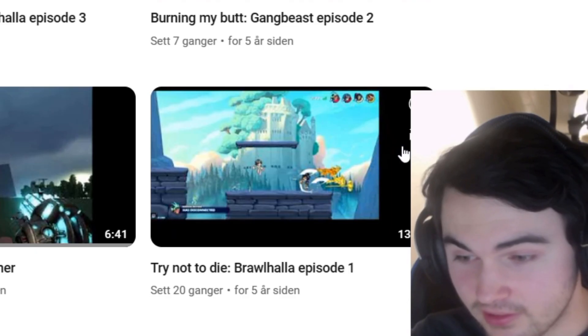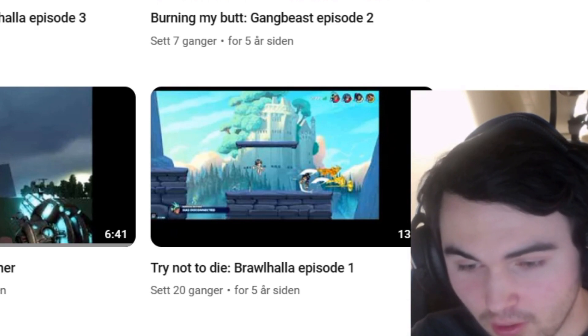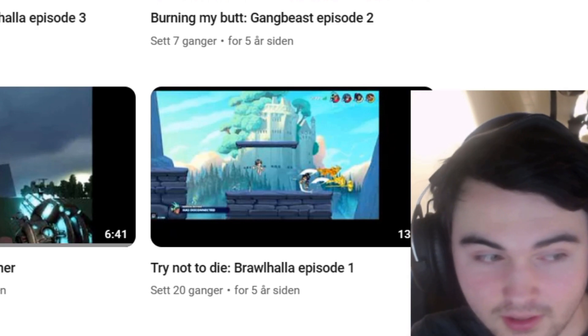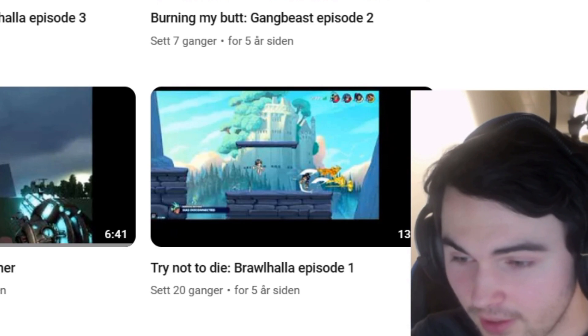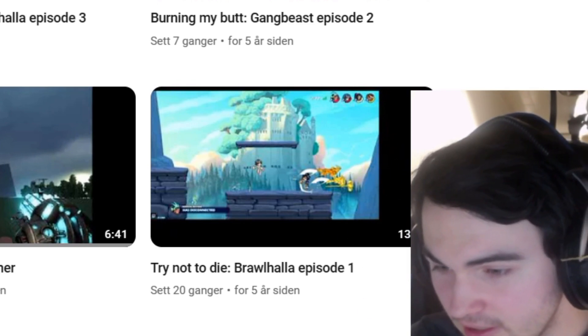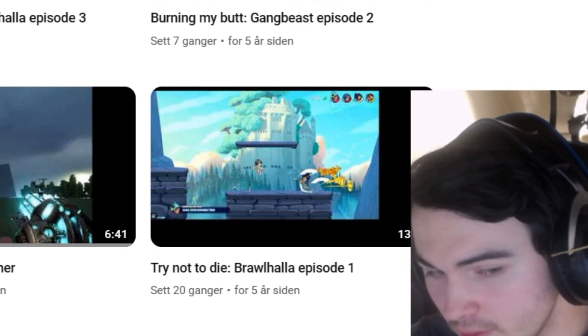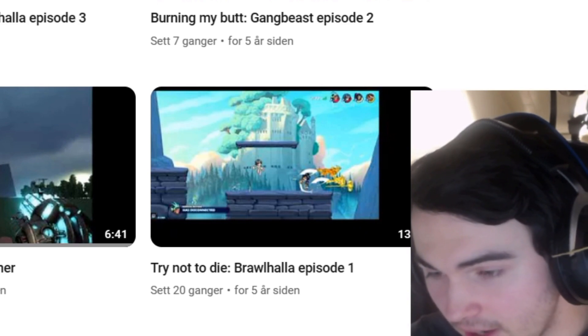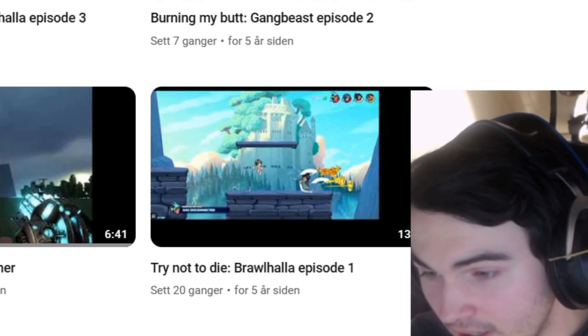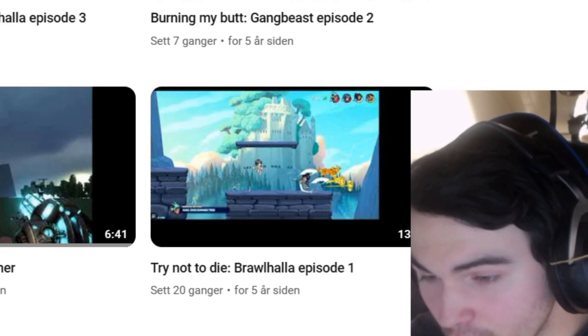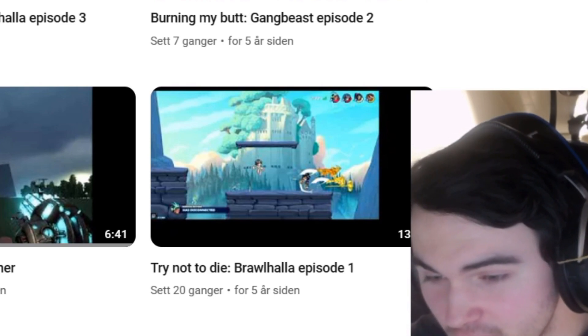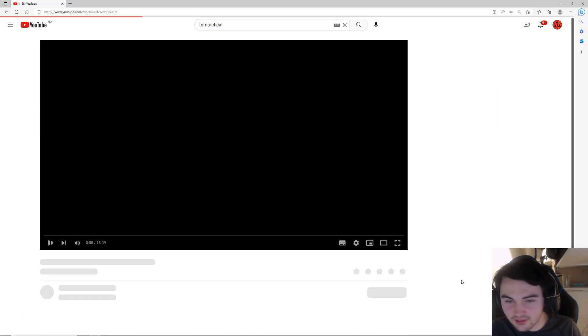This is my very first YouTube video posted almost six years ago, which is a long time ago. As you can see without even clicking on the video, I didn't even crop the video correctly. Look at this shit.